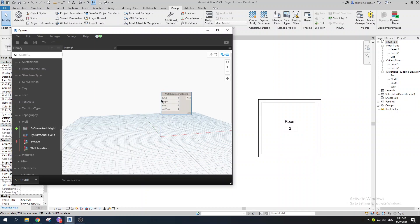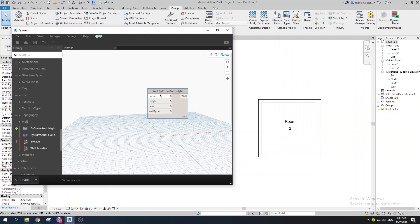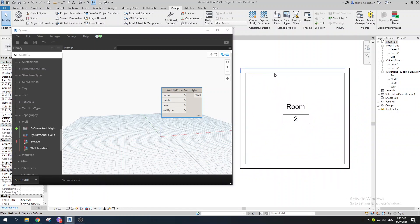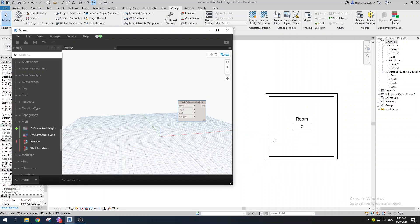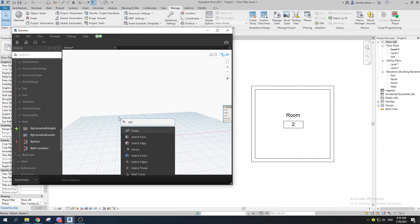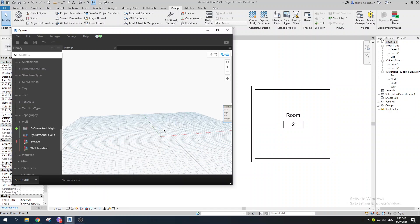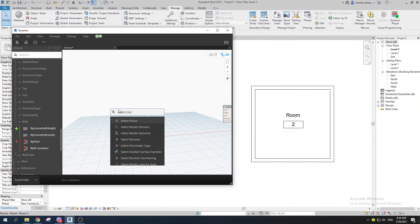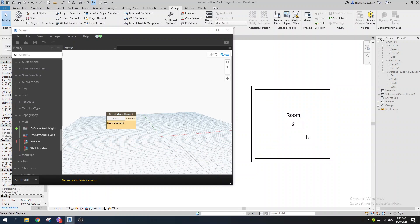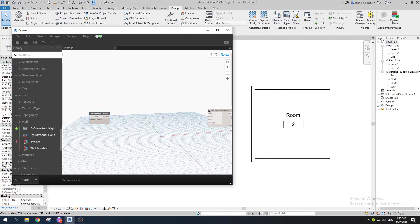The node requires a curve as input. In Dynamo, a simple line is a curve, so we have four curves corresponding to our four wall lines. To extract these lines from Revit, we use the 'Select Model Element' command. Hover over your room in Revit, click it, and you'll have the room element in Dynamo.